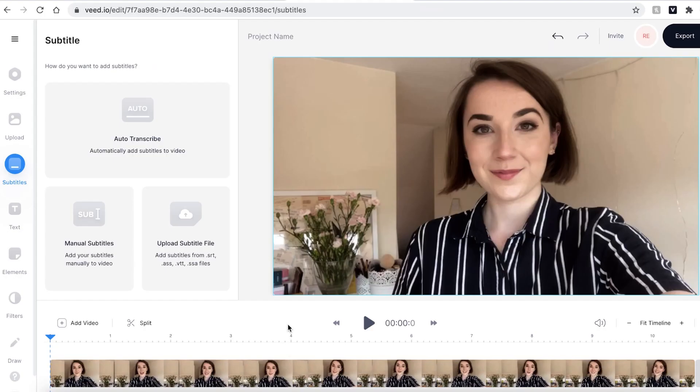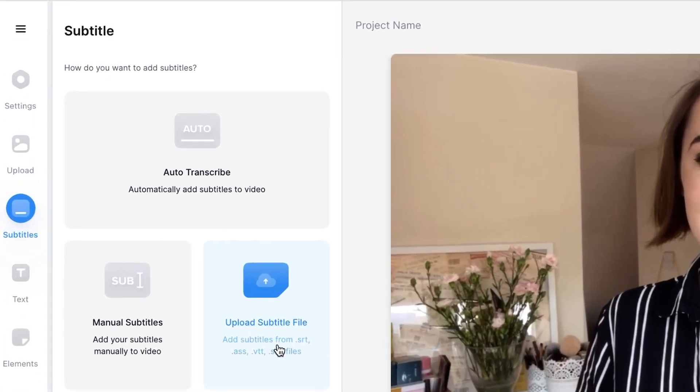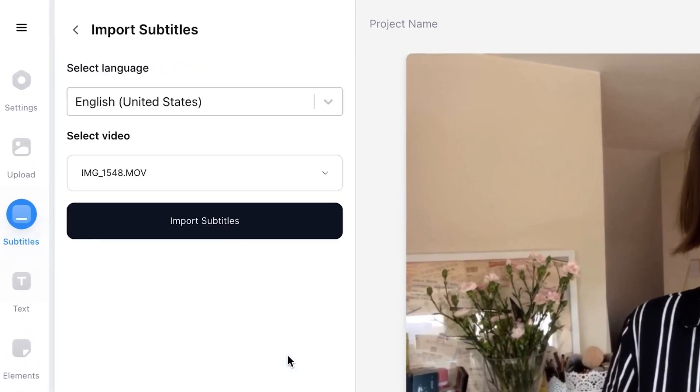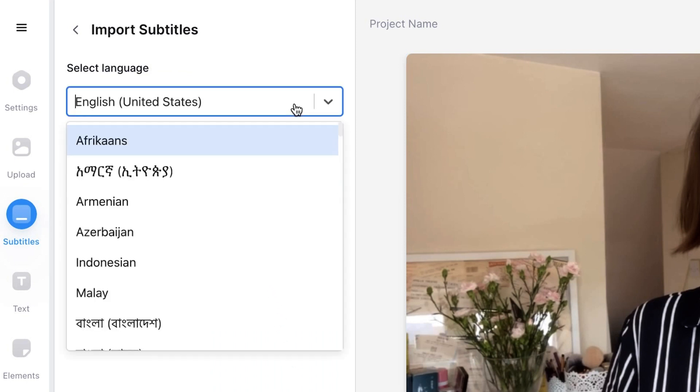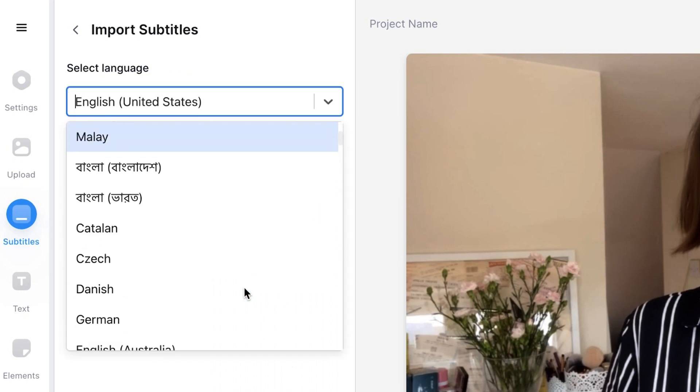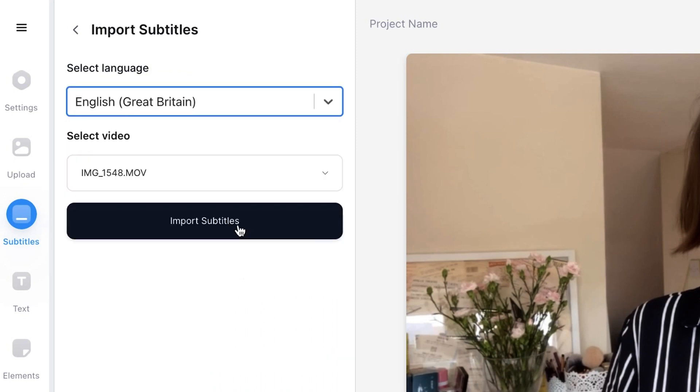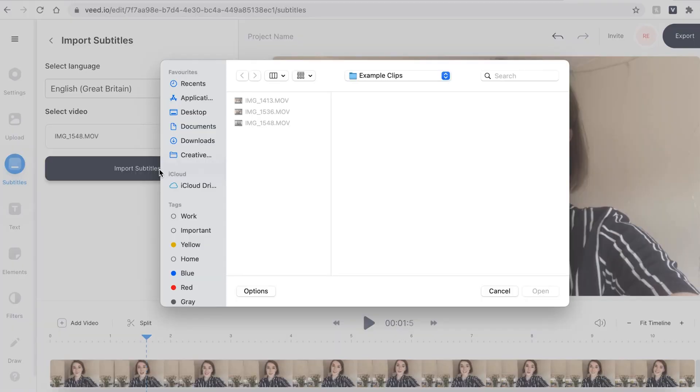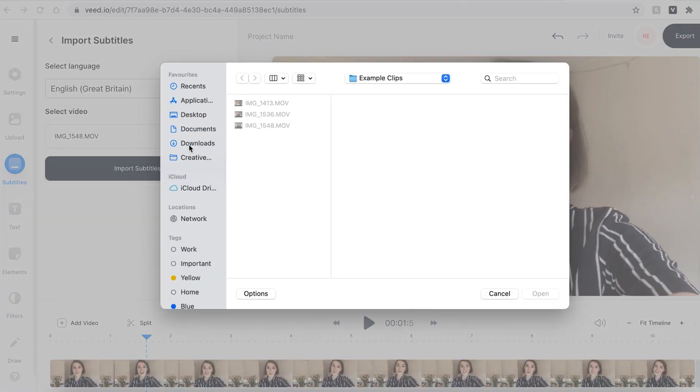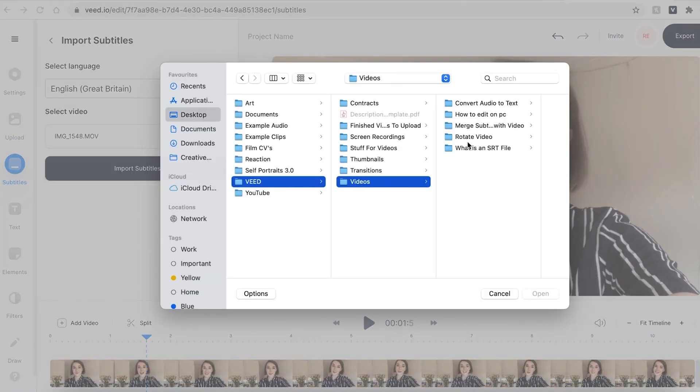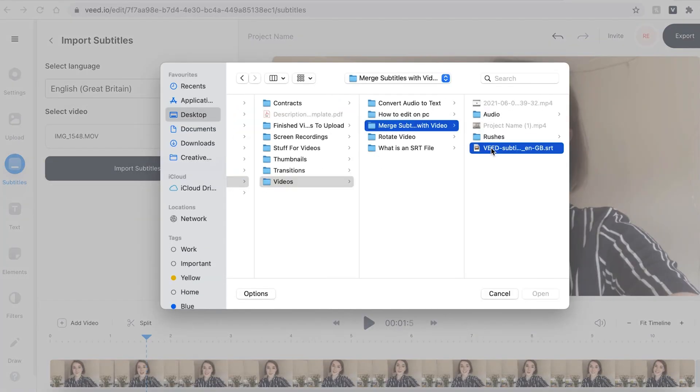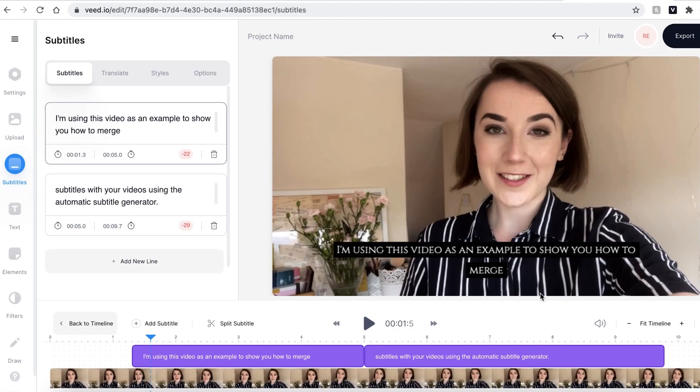Say for example I already had the subtitles for this video. I could use the upload subtitle file button, select the language that I'm speaking in, and then find the subtitle file. Veed will then add the subtitles to your video automatically.